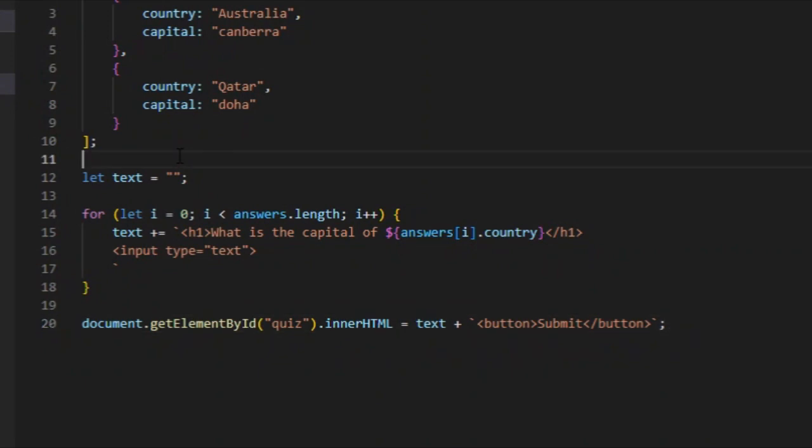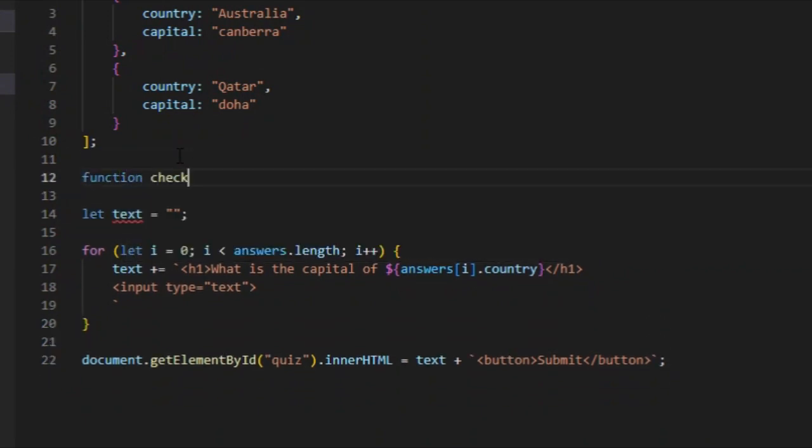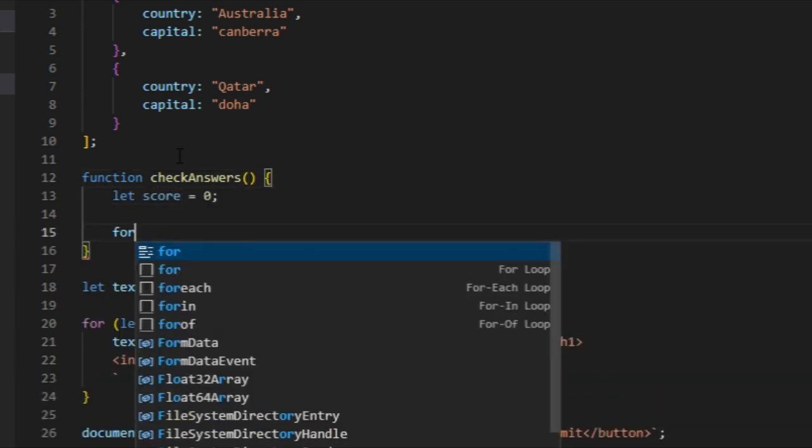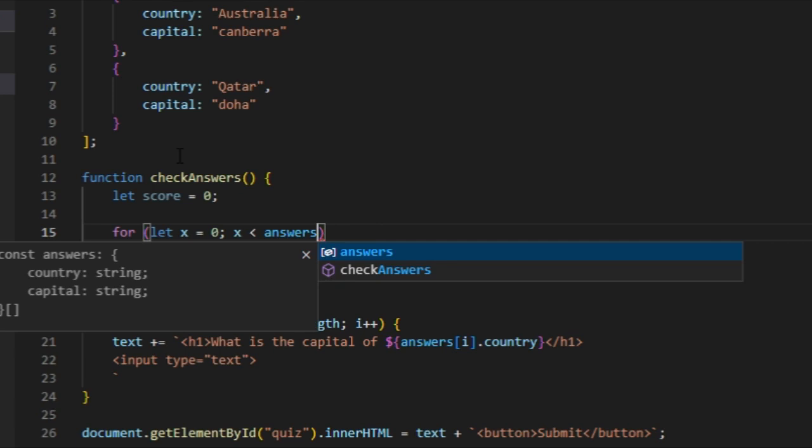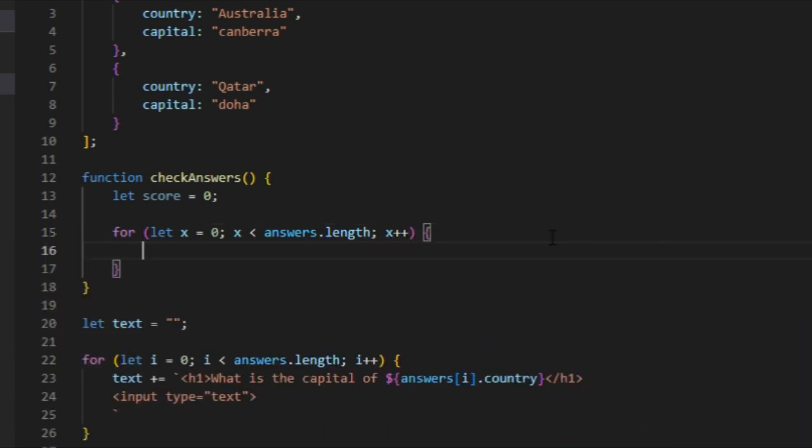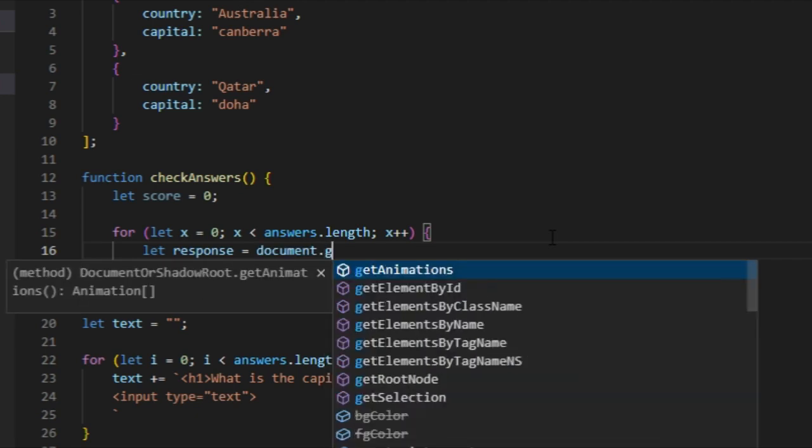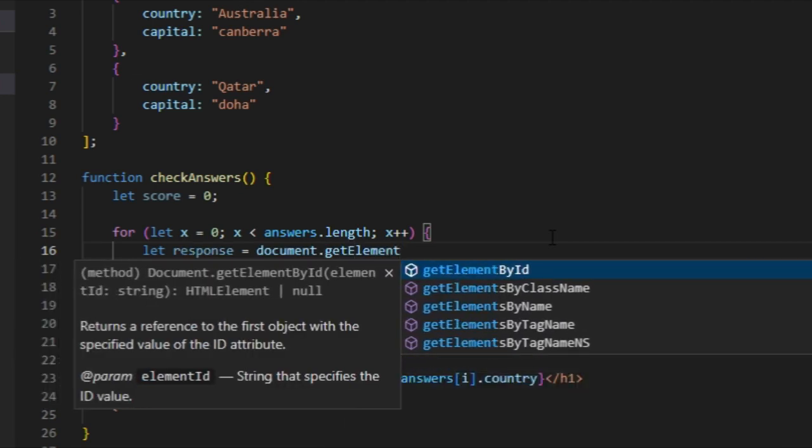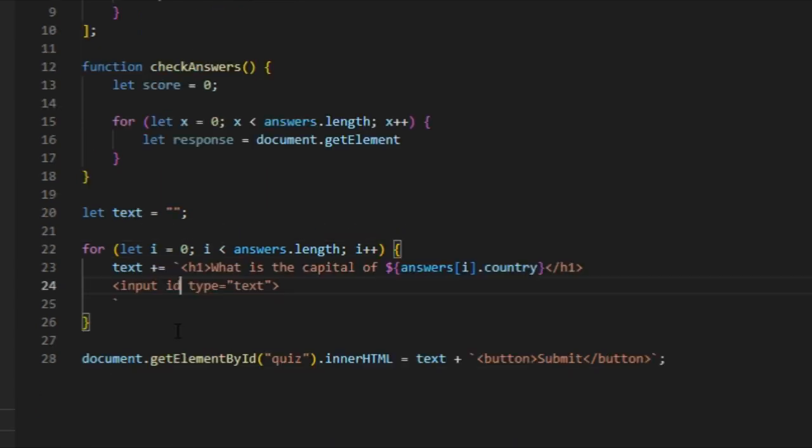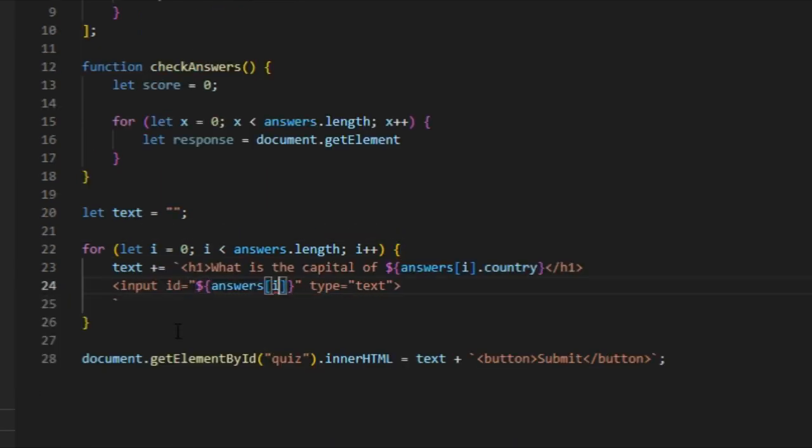All right, now that we got our button, now we need to figure out a way to actually check if the user has the correct answers. So once again I'm going to come down here and I'm going to add a function called check answers. I'm going to add a score variable, then another for loop. This time I'm going to use x: x is less than answers.length, x plus plus. And then we're going to add a variable called response.